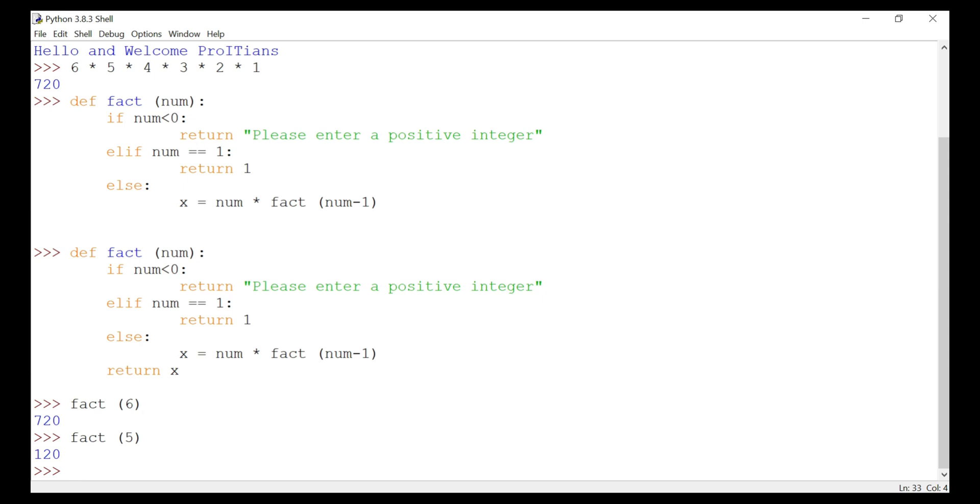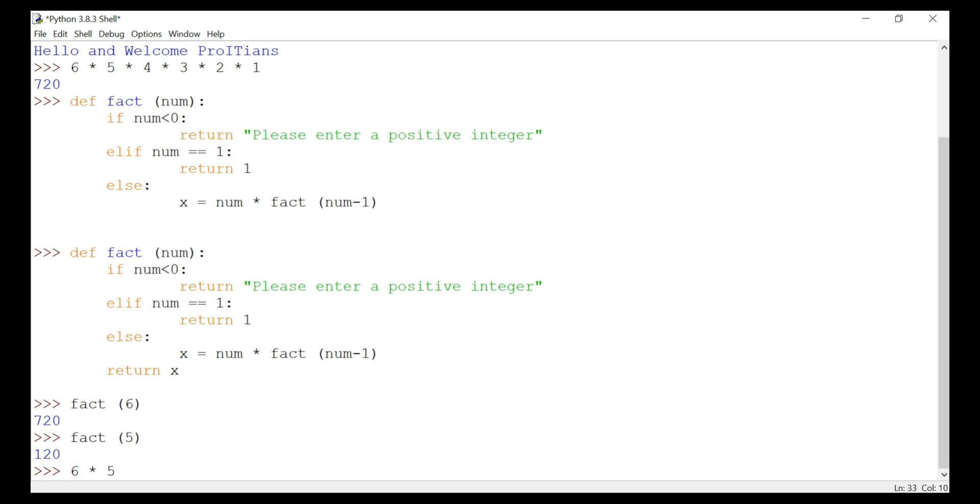Else it will continue with that number, whatever we assign for this argument, and it will continue and minus one every time. That loop will go on till it reaches the value one. So what is happening when we entered fact six? Six into five, then it continues with this loop.